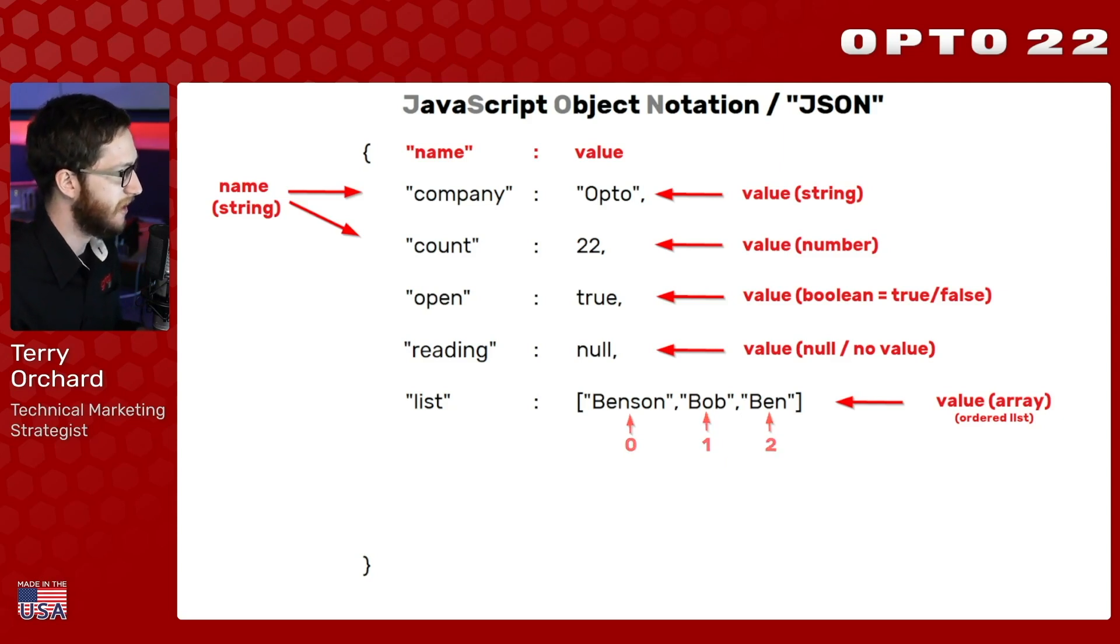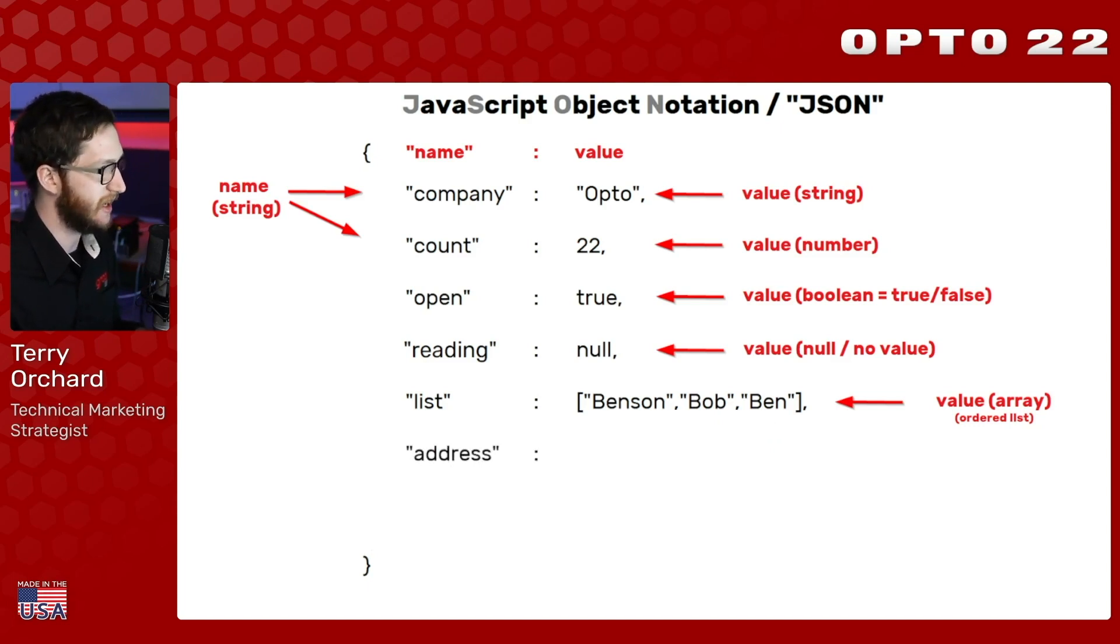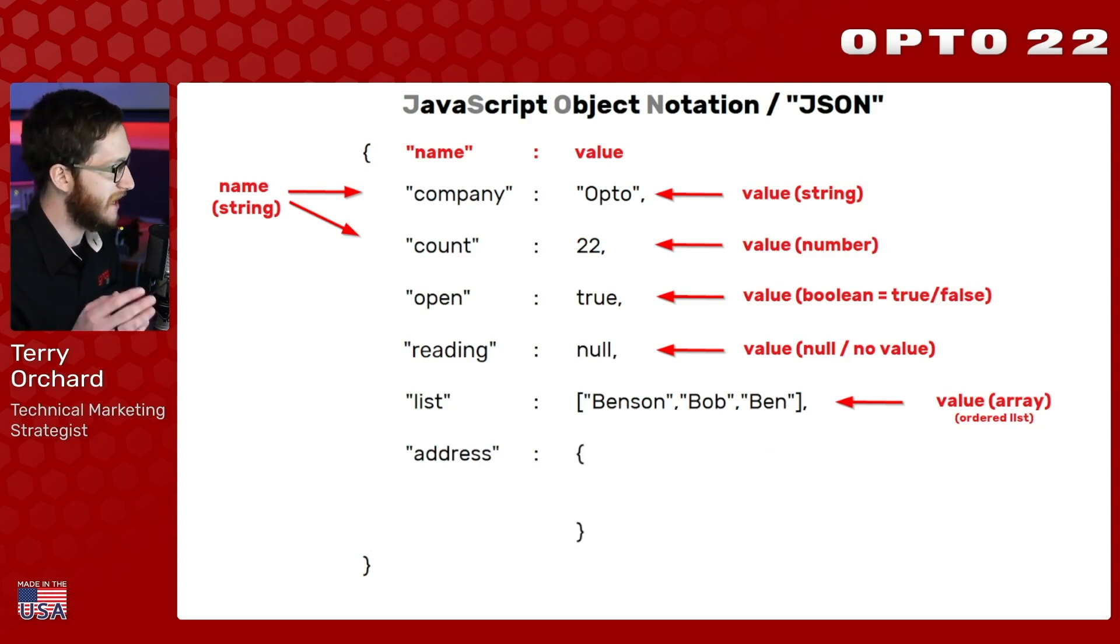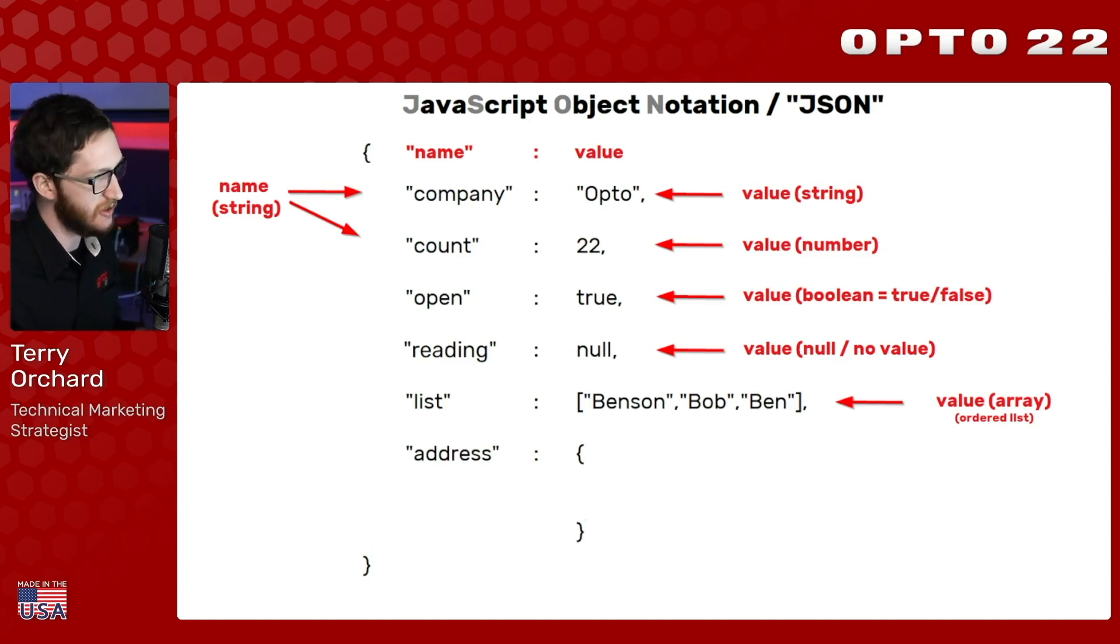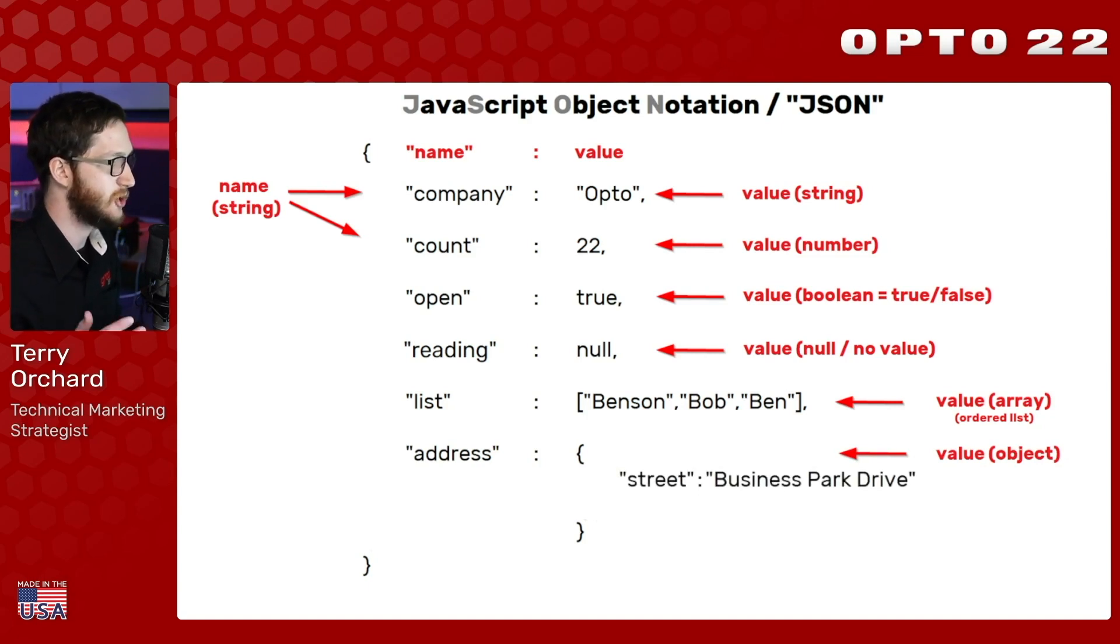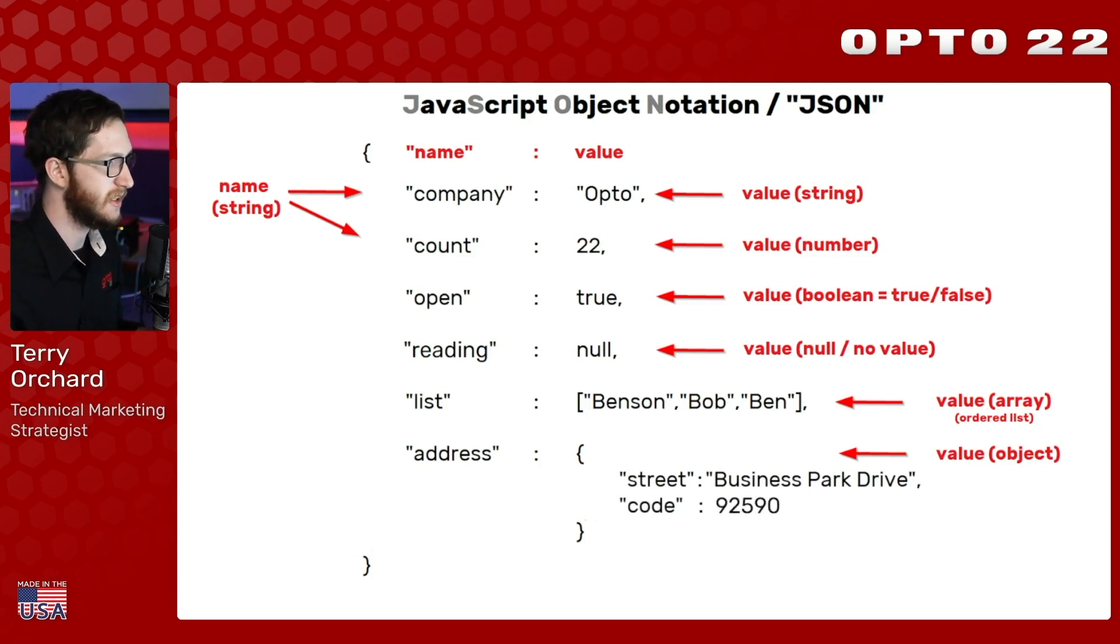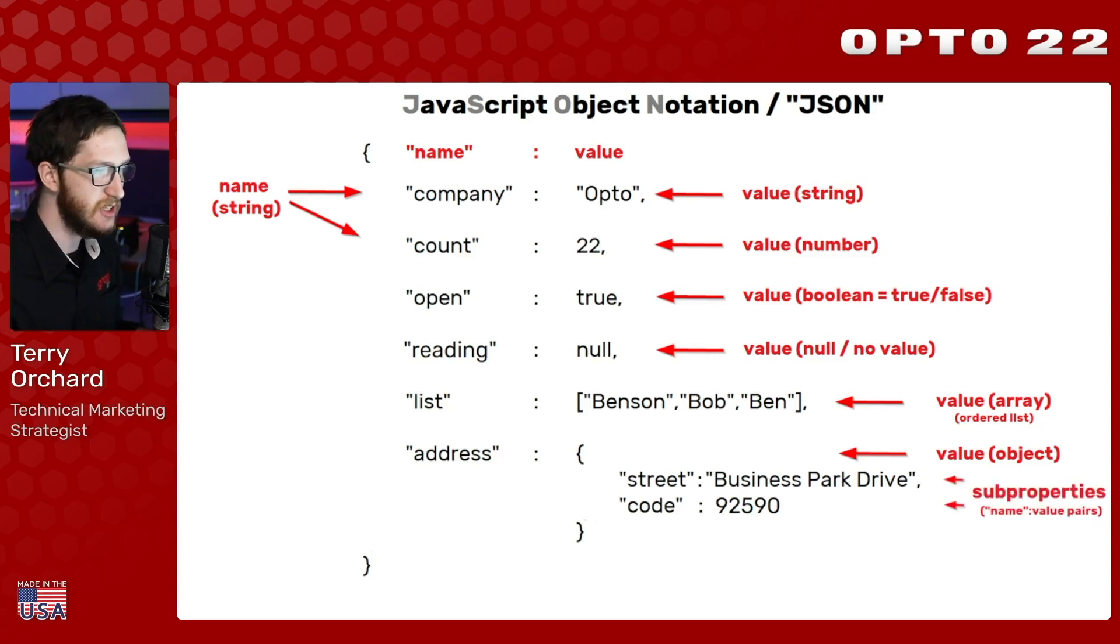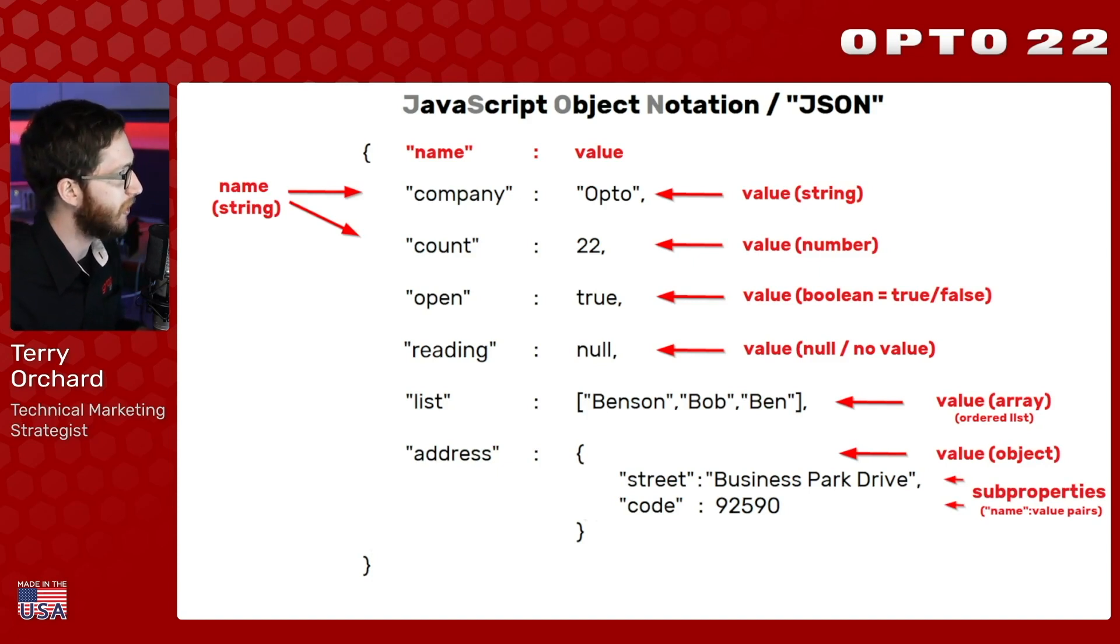The final type I can have is actually an object itself. So let's say I want to store the address for this company. I of course have to have a comma at the end of my list. I'll put my address in. And then I'm going to define a new object within my main object here. And it's going to contain different properties that are going to represent parts of the address. I could have it just as one long string, but I'm going to break it down separately. So inside of this value, which itself is an object, I'm going to have a street property that's going to be Business Park Drive. Then I can put a comma in and have another property here that's got the name code and that can be 92590. And each of these sub properties are themselves name value pairs.